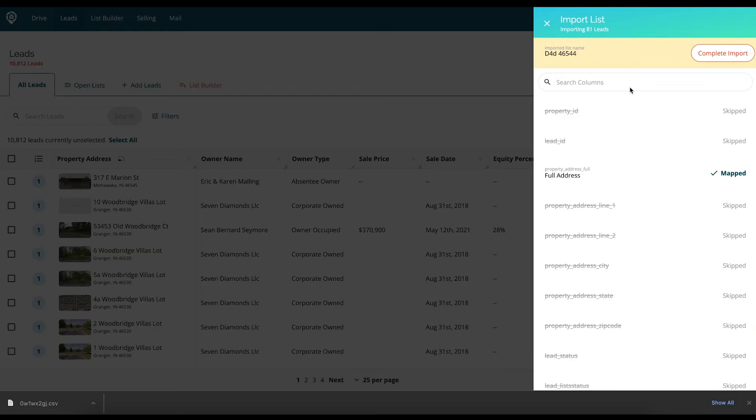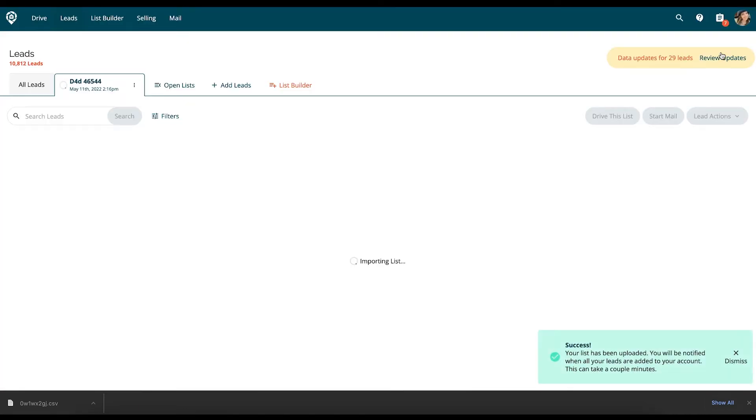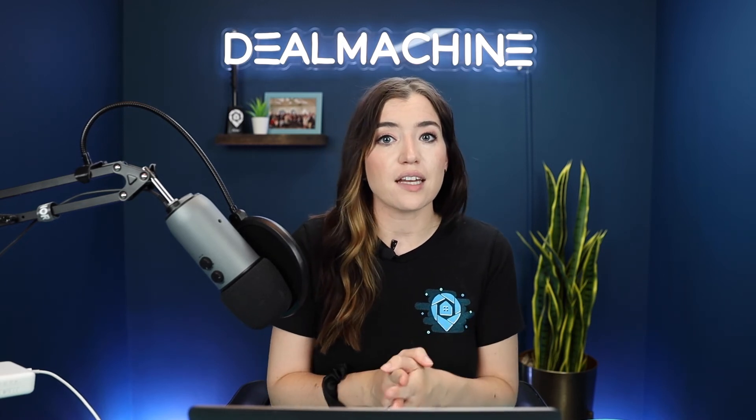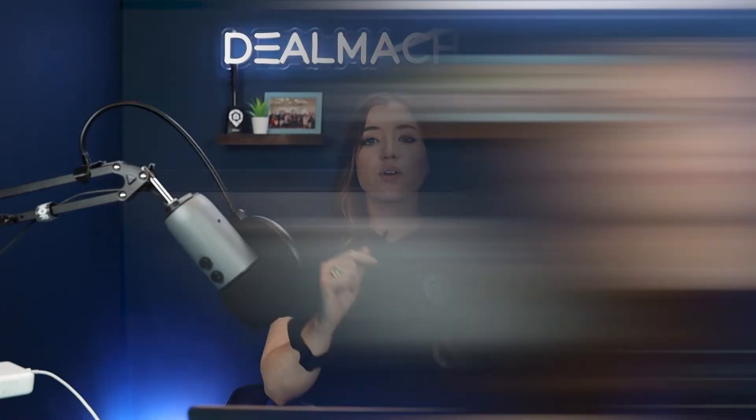That's all you have to do. Then you just say Complete Import, and what it's going to do is bring all of those leads in. It's going to be updated with our DealMachine MLS and County data that is updated daily, so you get all of this pulled in in minutes and it's up to date with the most current data.